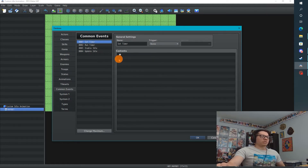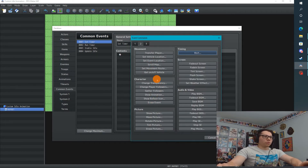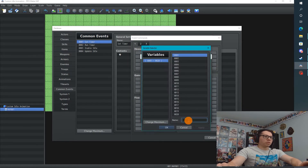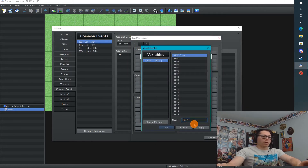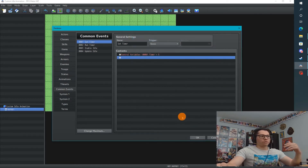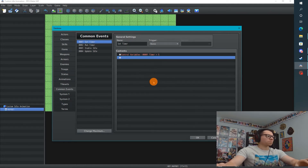The first event I have is a Set Timer event. We're going to create a new variable — the timer variable — and we're going to set it to 5 for the countdown. We'll call this from our main event every time we go to a new map: we set the timer, start it, and so on. So set the timer to 5.